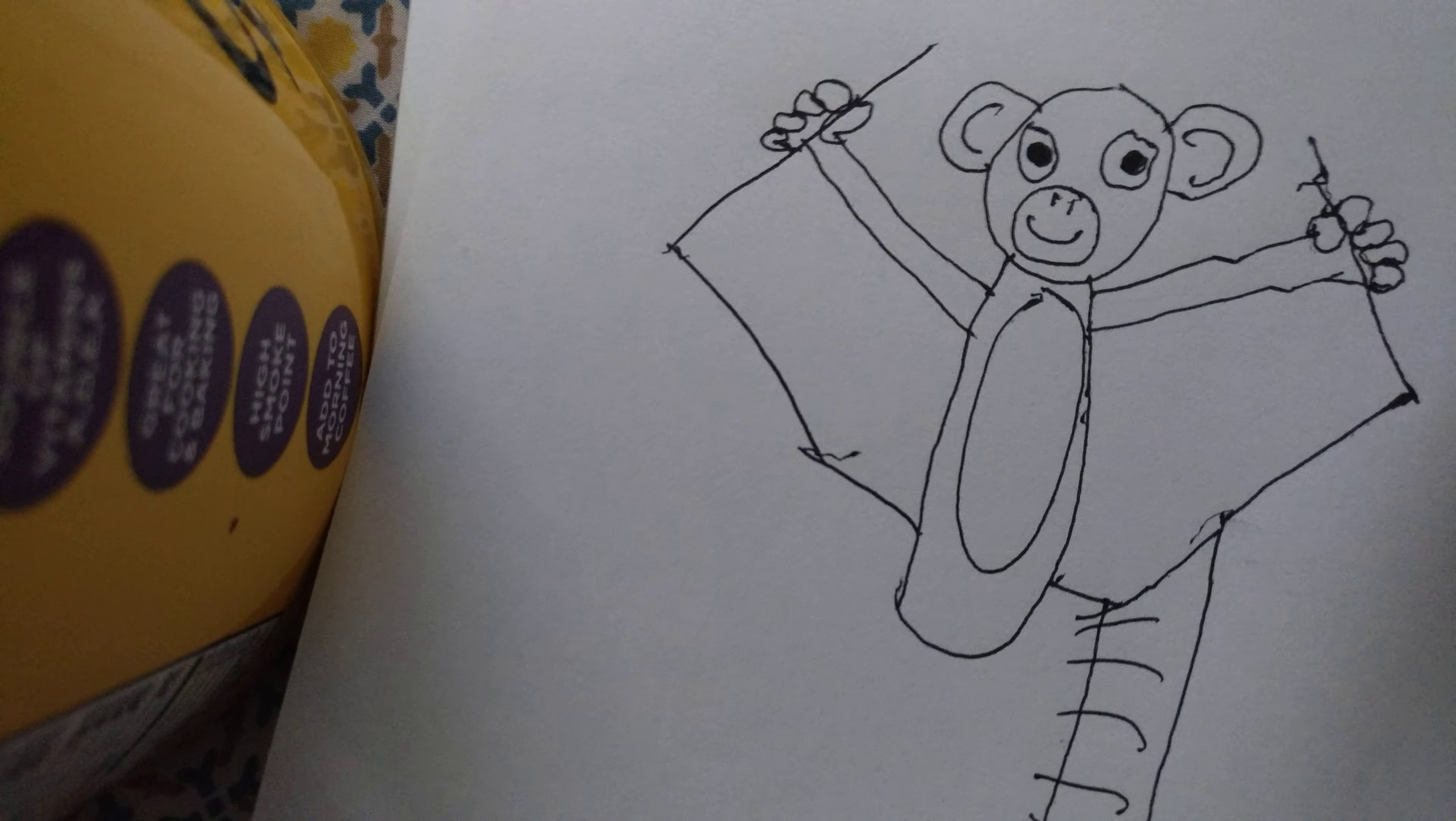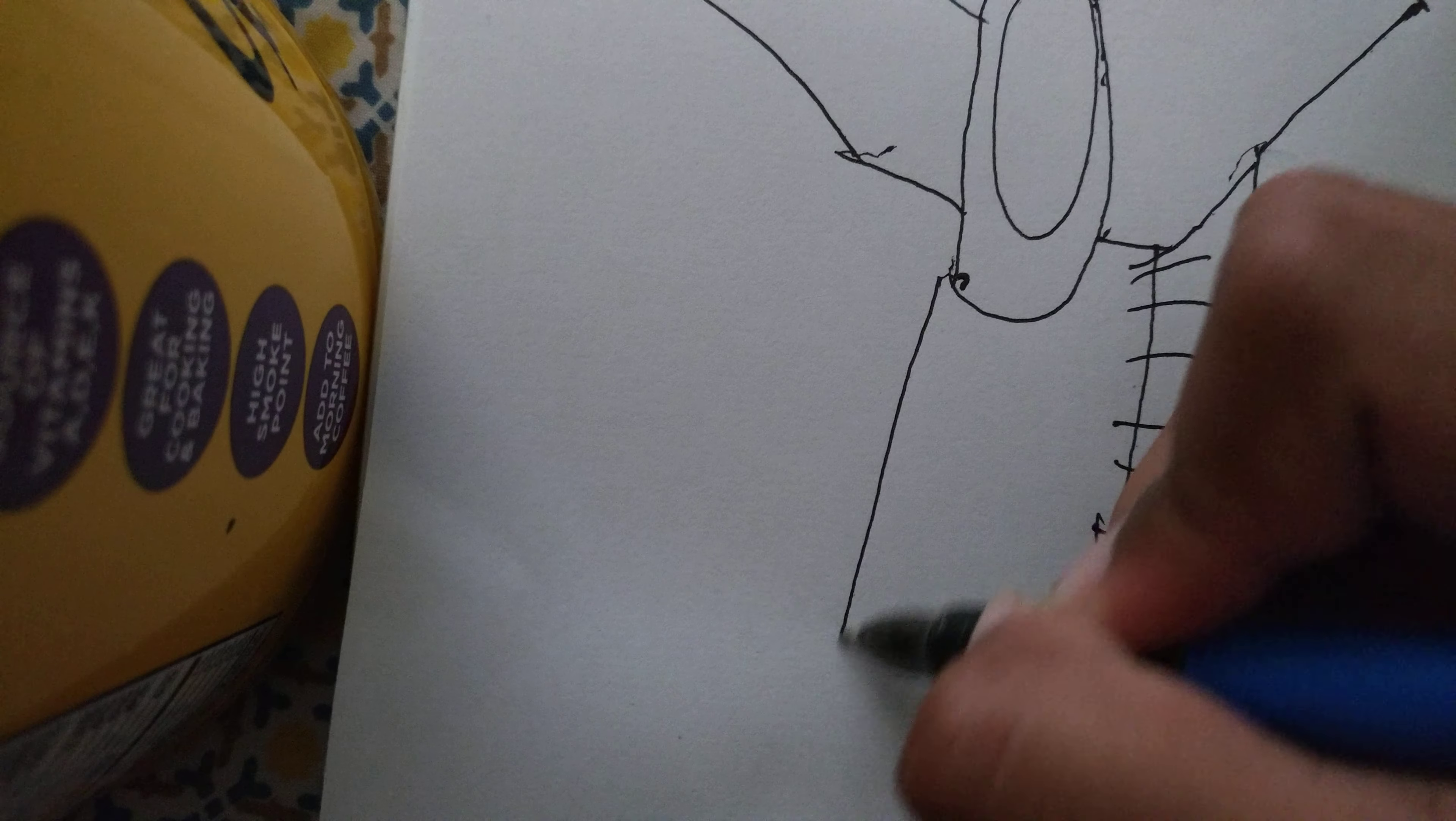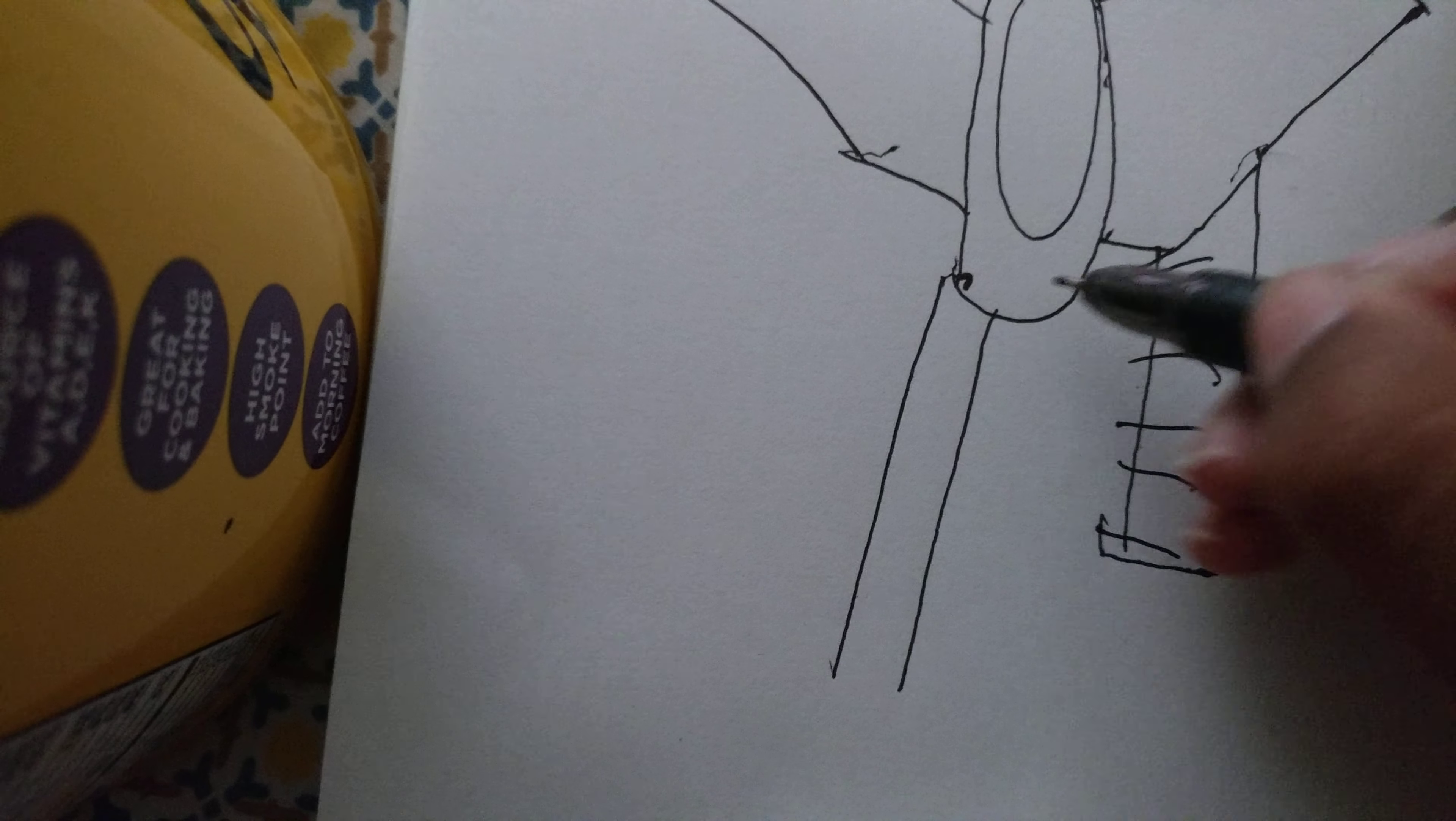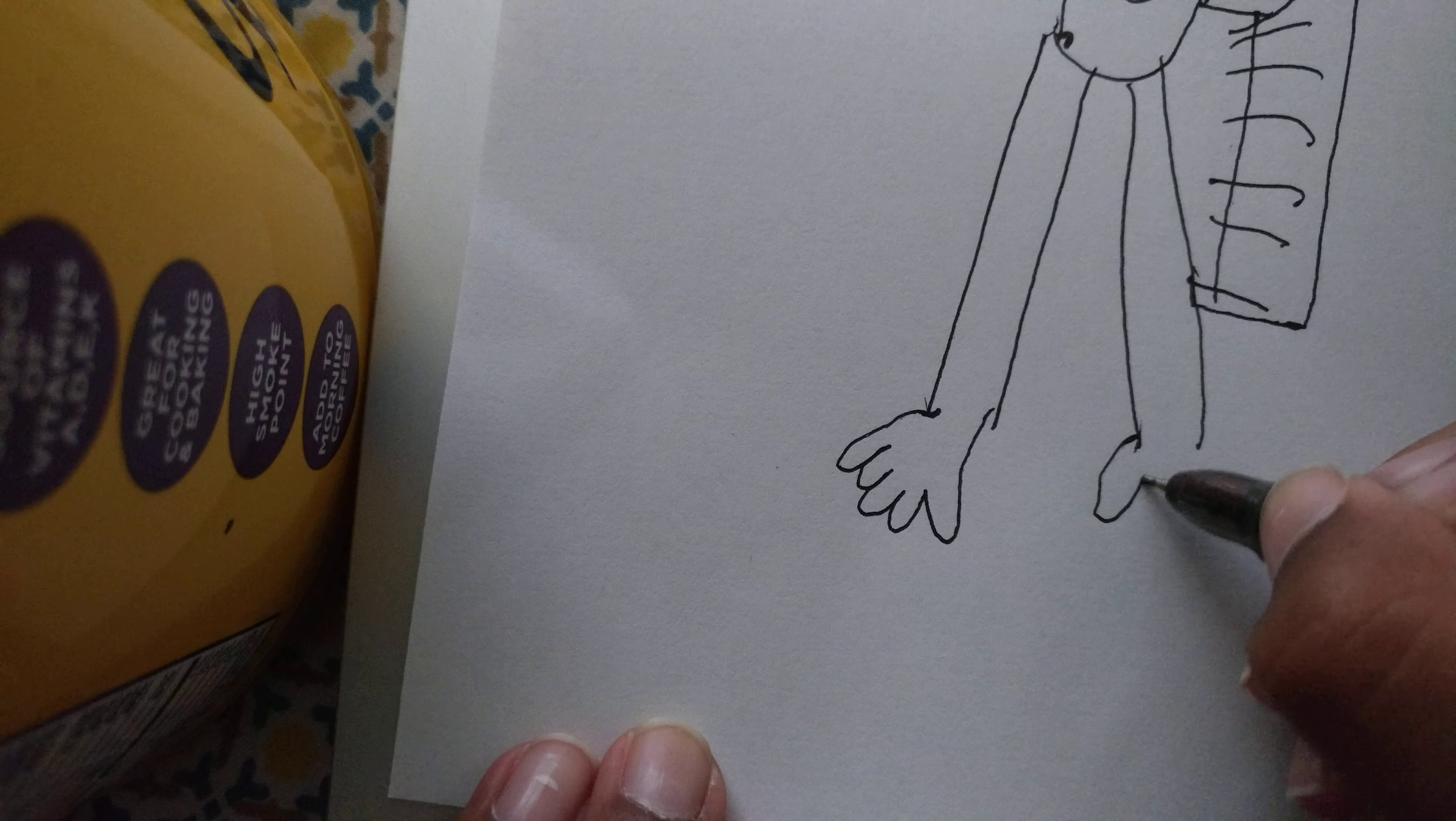So this monkey's in the winter getting ready, and then so draw two lines like that and then draw like two hands on the bottom of them on each side.